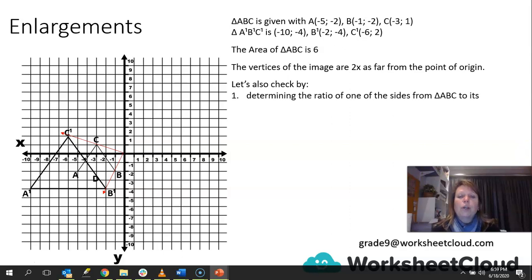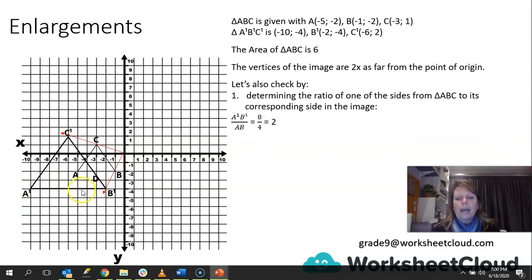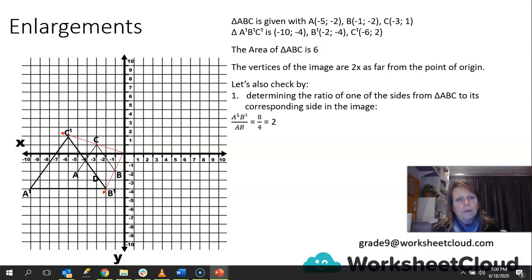We can also check by determining the ratio of one of the sides from ABC to its corresponding side in the image. We're going to look at the ratio of A1B1 to AB. A1B1 is 8 units and AB is 4 units. So 8 over 4 gives us a scale factor of 2. We were told that in the beginning, but now we're just proving it — working out that it is actually correct the way the image has been drawn.